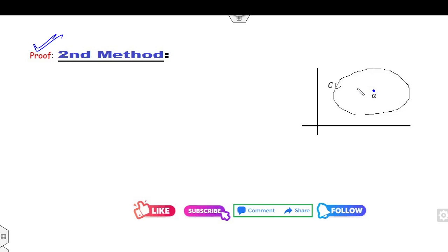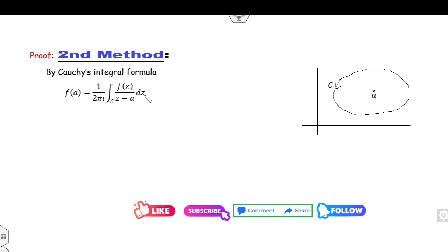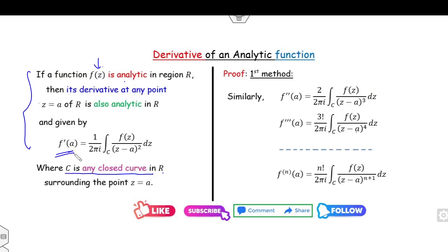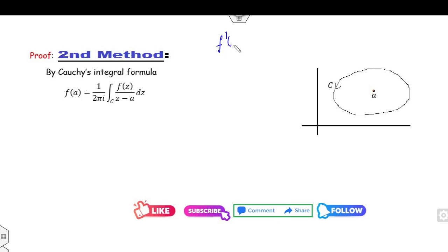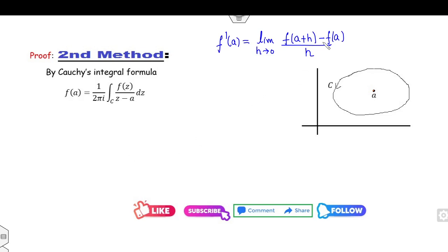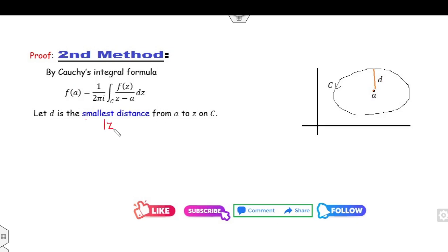Once it is a closed curve C, I can apply the Cauchy integral formula. Your target is to find the value of f′. How can you find f′? By using the definition: it is the limit as h approaches 0 of [f(a+h) − f(a)] / h. Now you have f(a), but you need f(a+h). So I can consider a small h, say a+h. I can take any point z and the distance d as the smallest distance from a to z on the curve. And I choose h as a smaller number which lies between 0 and d.